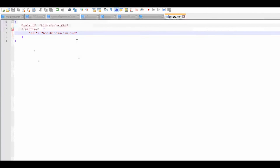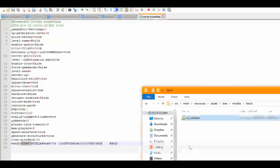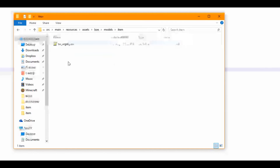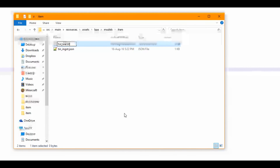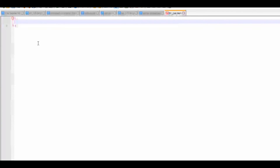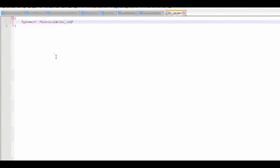This is just a default block model — you can create your own, there are model creators on the internet. Now go to models/item and create a new text document called tin_ore.json. Open it up and all it is, is: "parent": "bui:block/block/tin_ore". This tells it to get the model from tin_ore in the blocks folder.